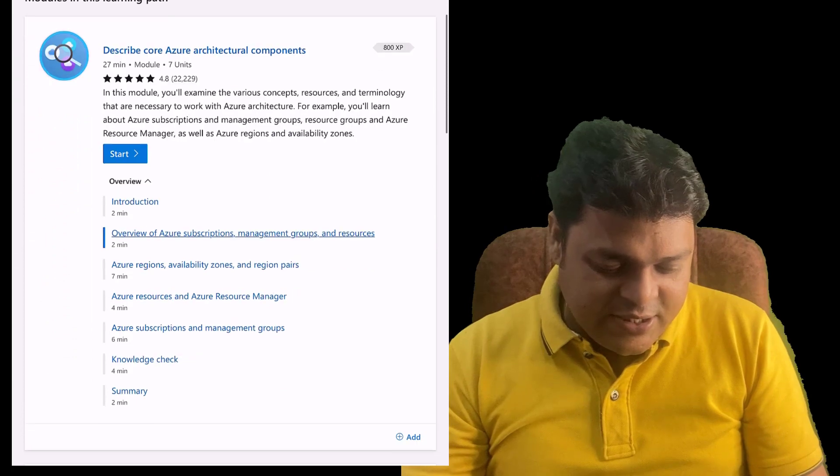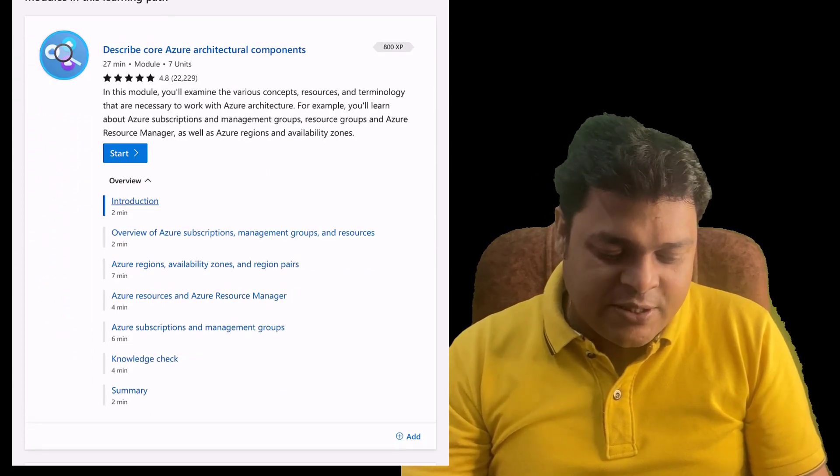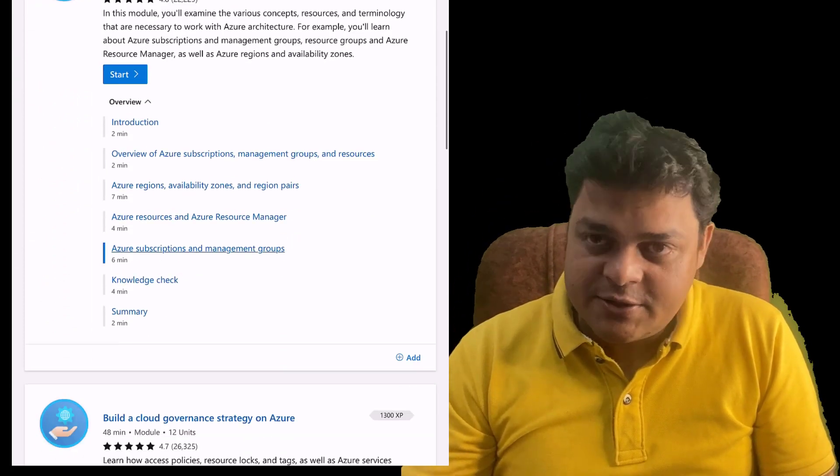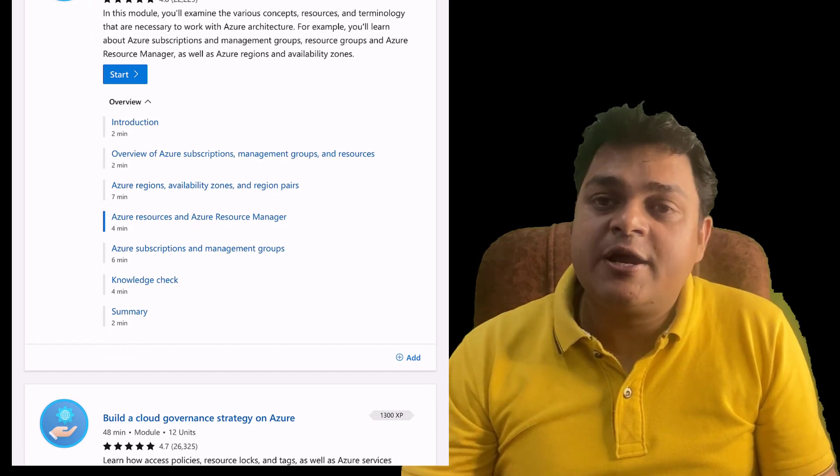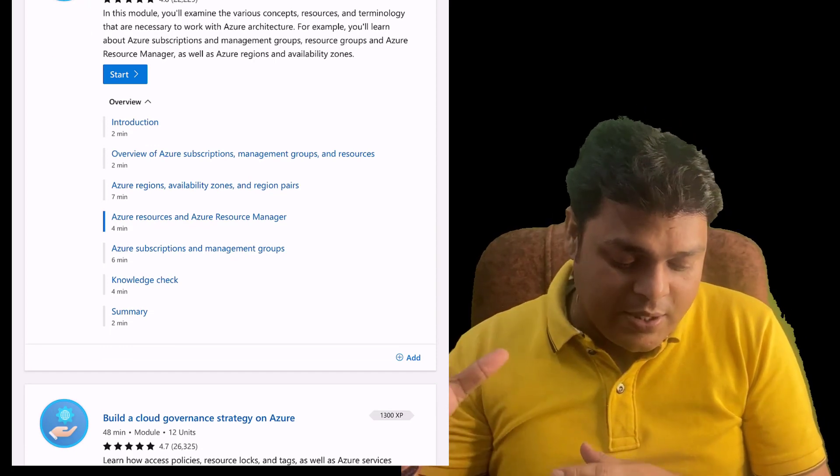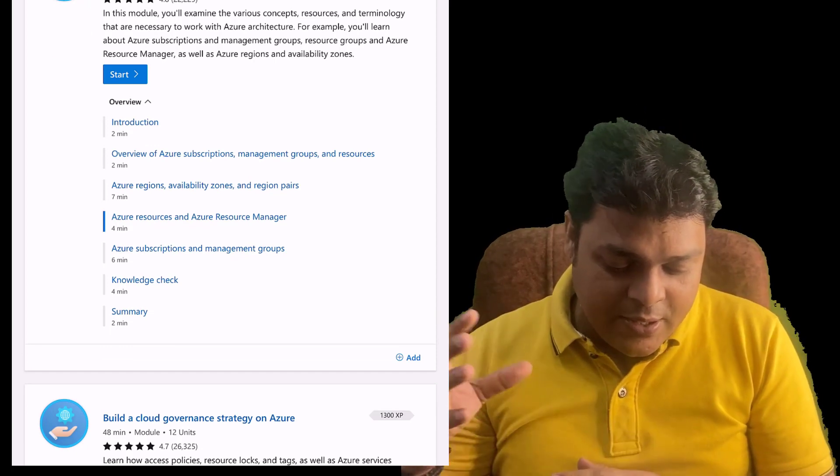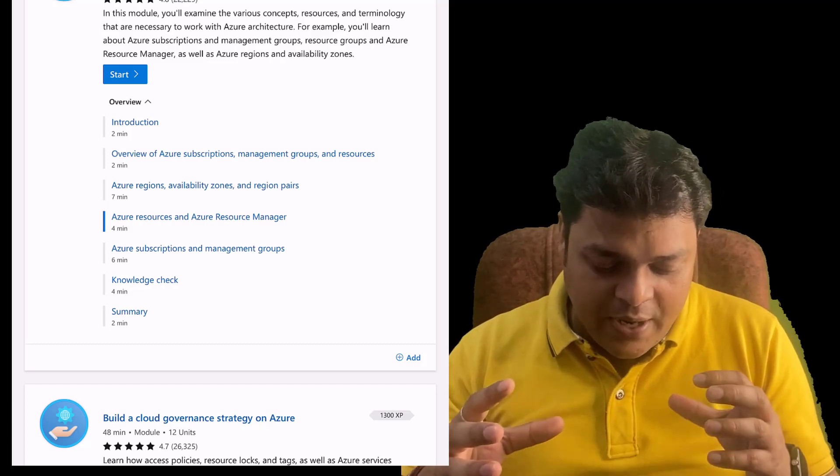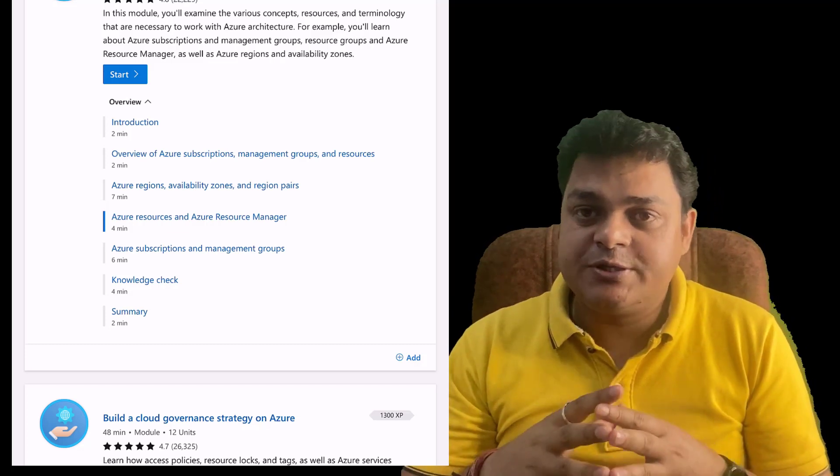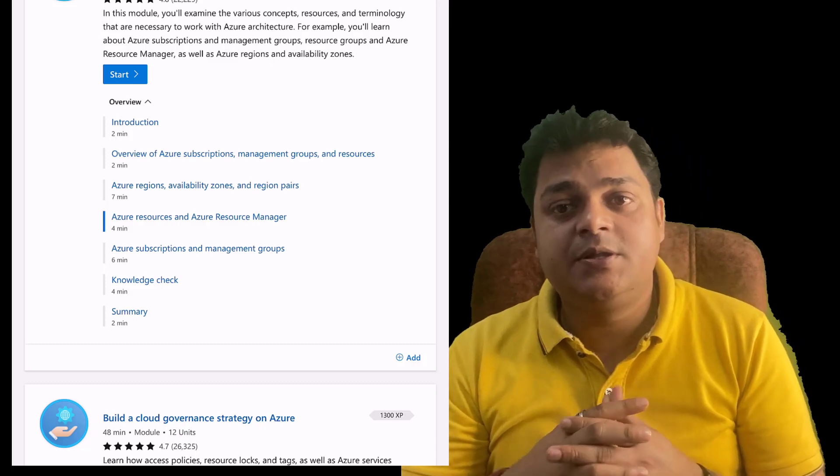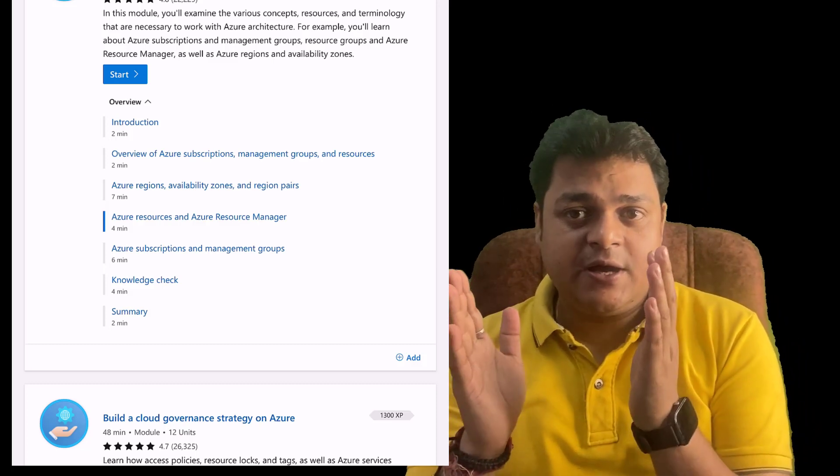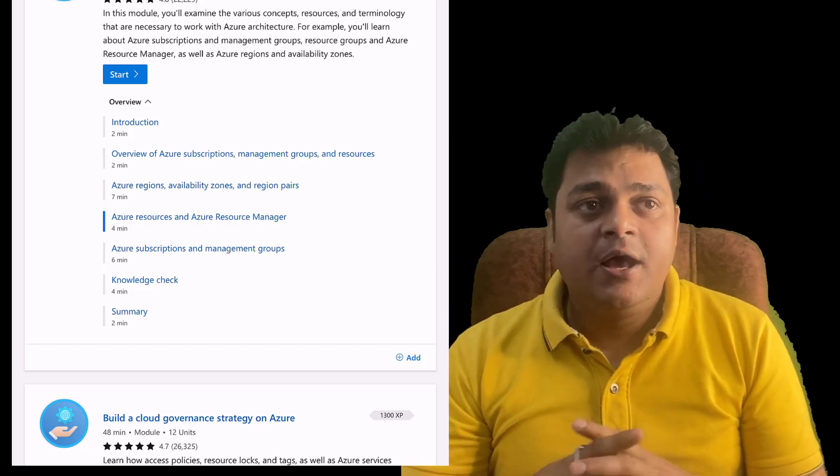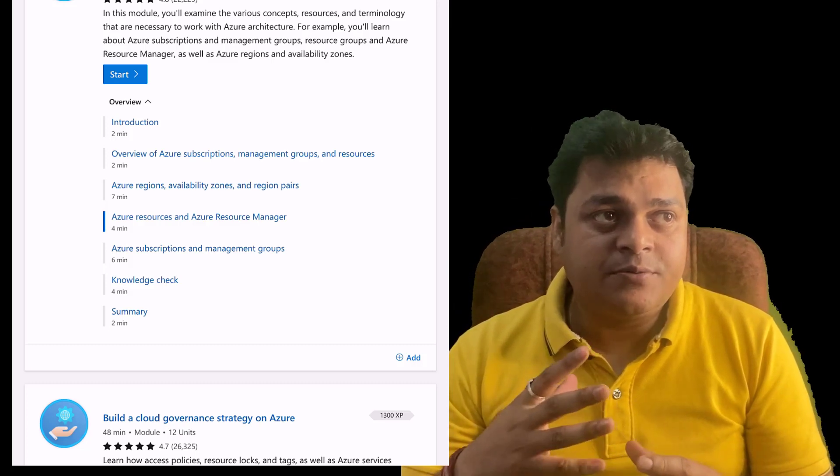I'm just going to open it. It will redirect you to the page of base content. The first step describes core Azure Architect components. In core Azure Architect components, you need to know about the types of Azure subscriptions, Azure management groups, and resources.